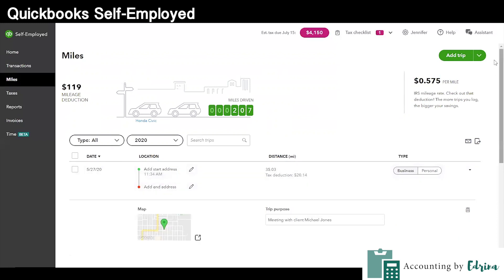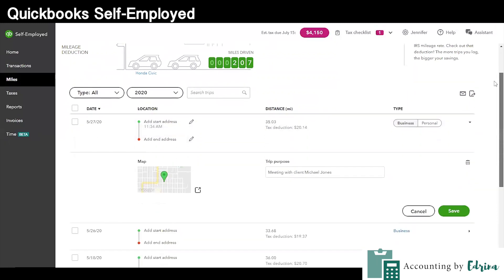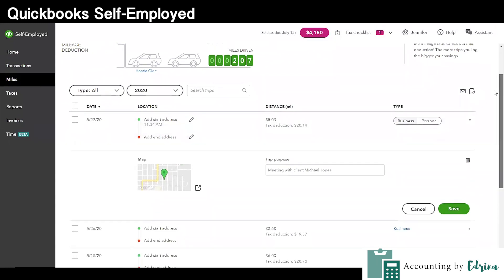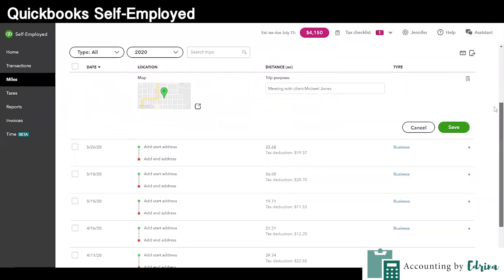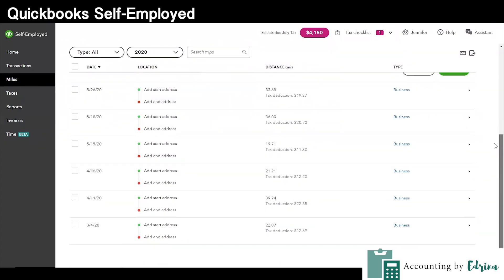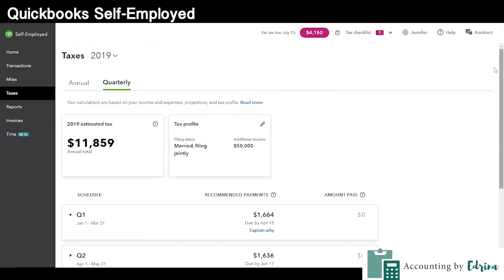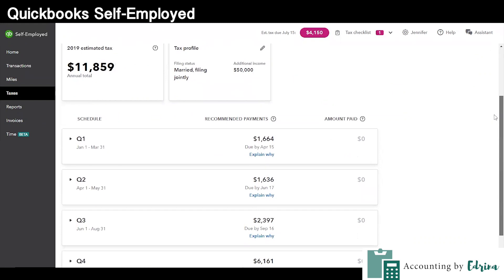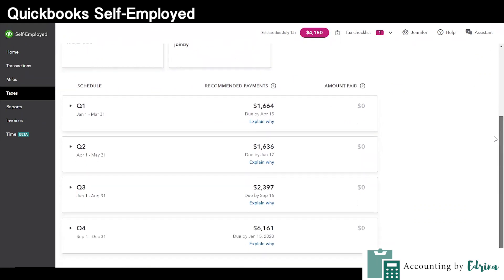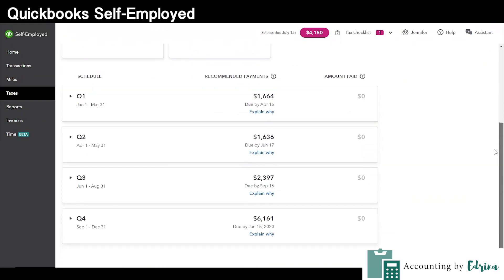This is also going to be your lowest cost option available, comparatively speaking. I do have a QuickBooks Self-Employed tutorial up on my YouTube channel, so go check that out if you're curious about the nitty-gritty details of the QuickBooks Self-Employed version.